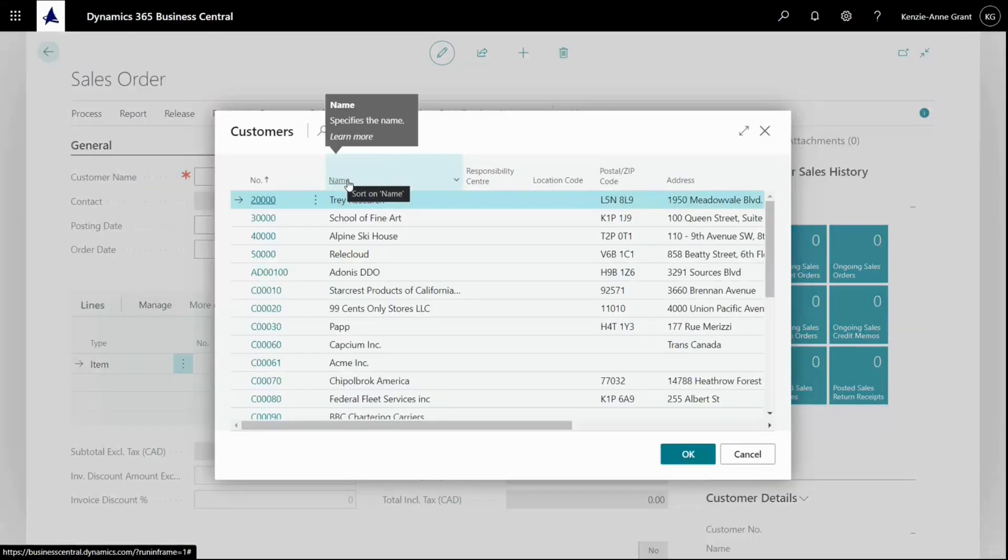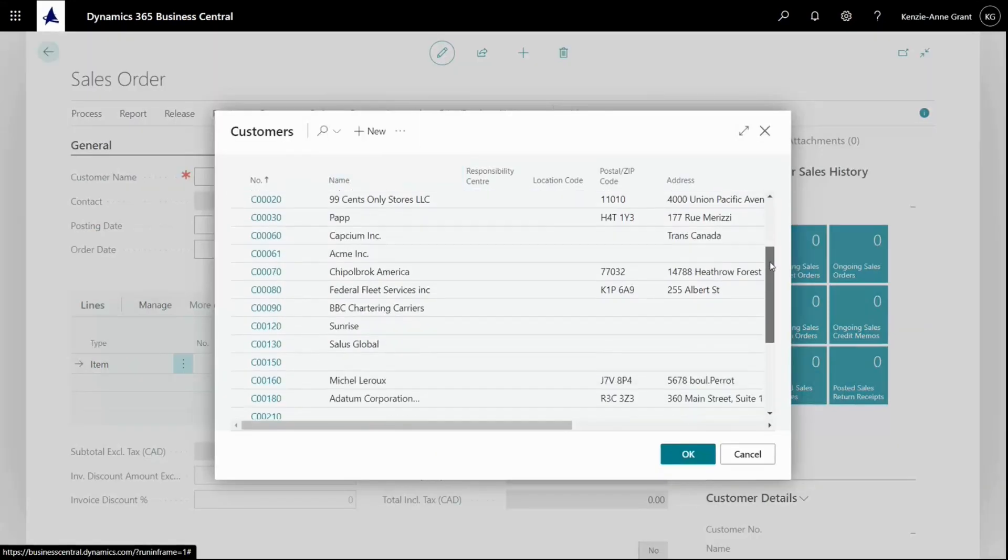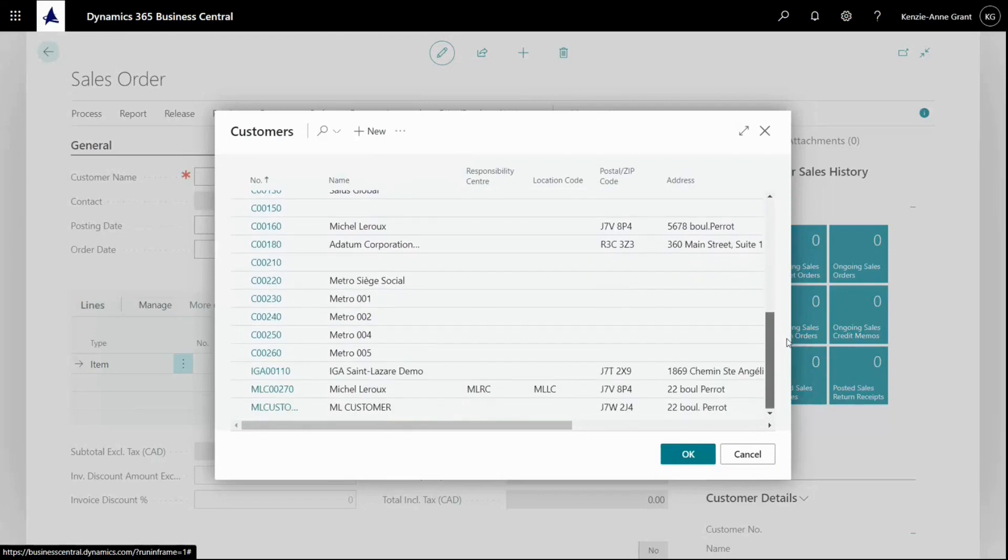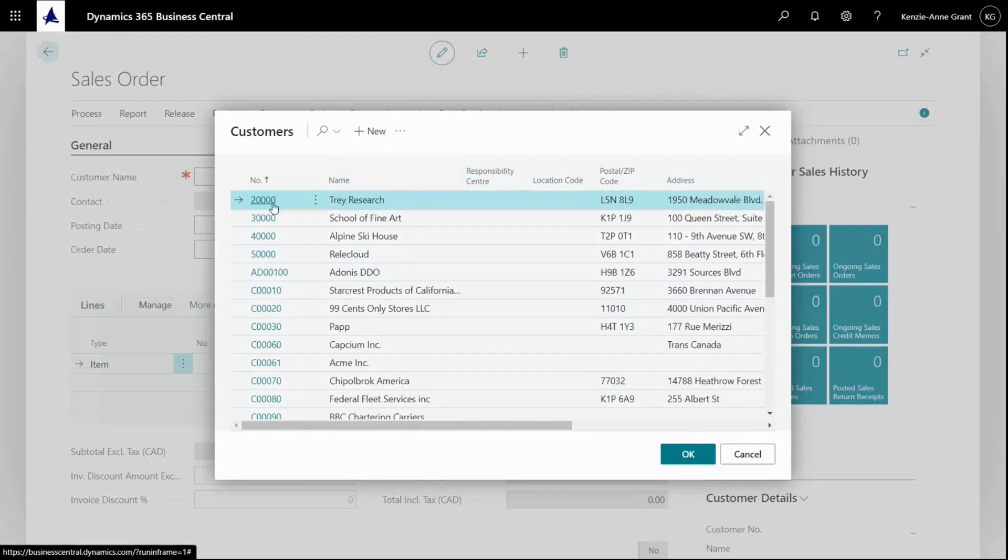Here I can select the customer number directly, and that will fill in the header information on my sales order. Let's select the first one.